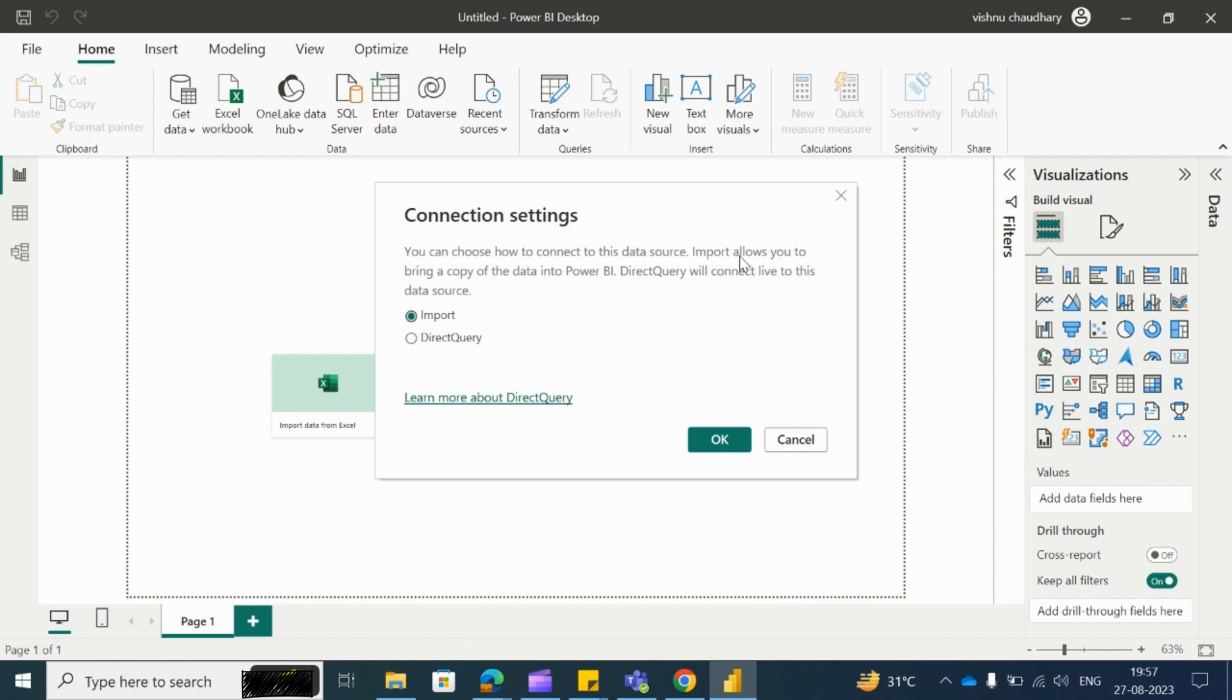Here you will get two options. One is Import query and another one is Direct query.